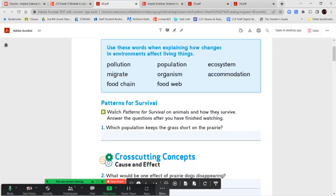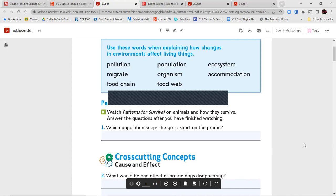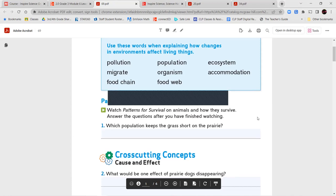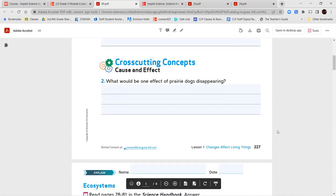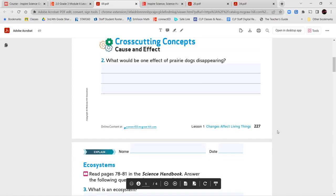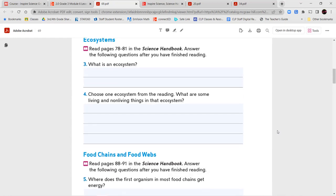Now that we've finished watching our short video, we can answer a question. Which population keeps the grass short on the prairie? We just heard about the prairie dogs. What would be one effect of prairie dogs disappearing? Think back about the video or you can rewind and rewatch it. Next, we're going to take a look at our textbook.